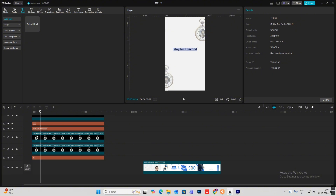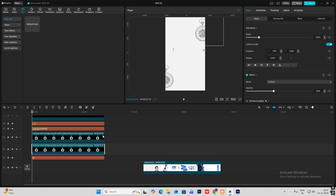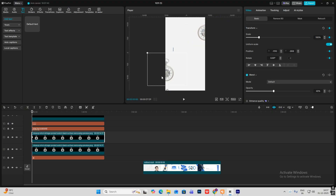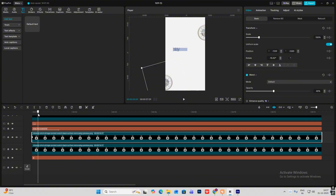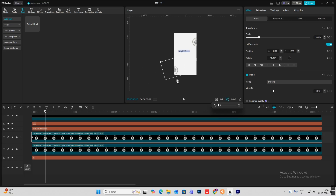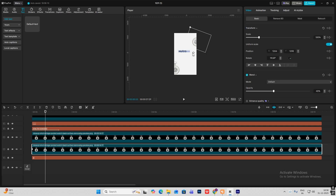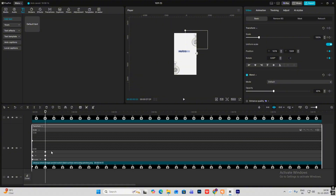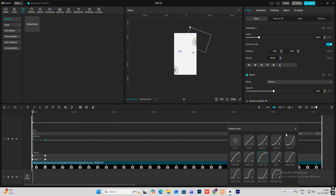Now select both clocks, set a transform keyframe on both of them. At the starting keyframe, rotate them out like this. Go 20 frames ahead by hitting Shift and right arrow key, rotate these and bring them inside a bit. Do the same thing here — rotate and bring it inside. Hit Alt+K and select Cubic Out.